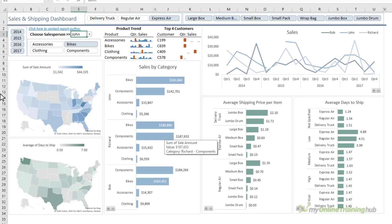For example, if your dashboard contains any cells that you want your users to enter data into, or cells containing data validation lists or hyperlinks, then you'll want to unprotect those cells.